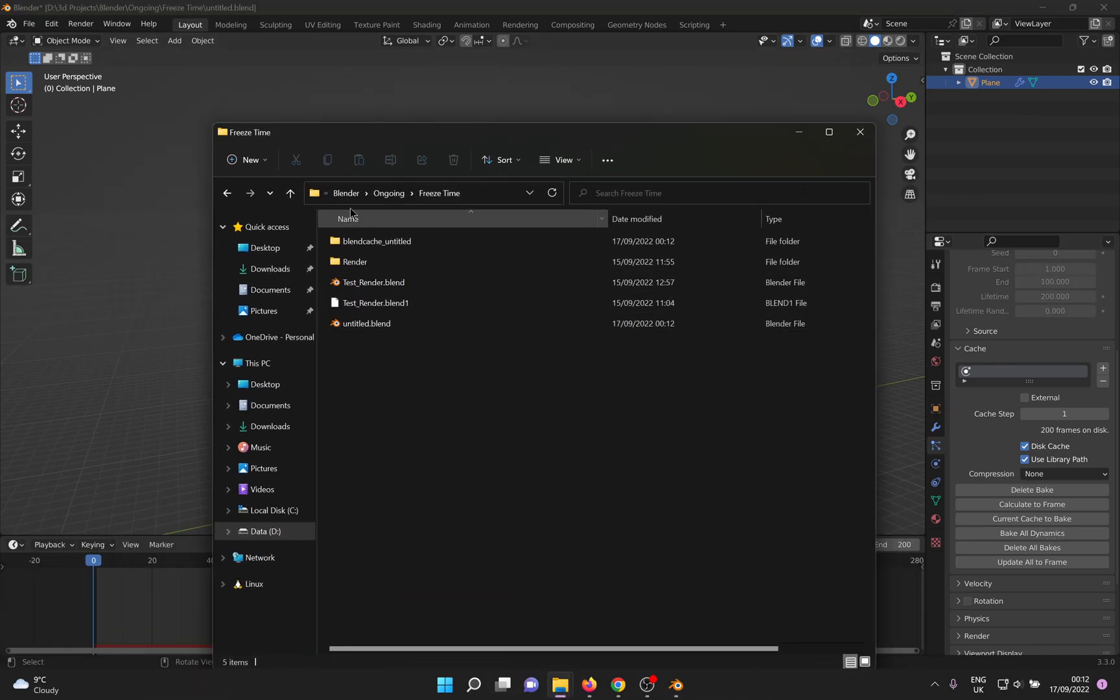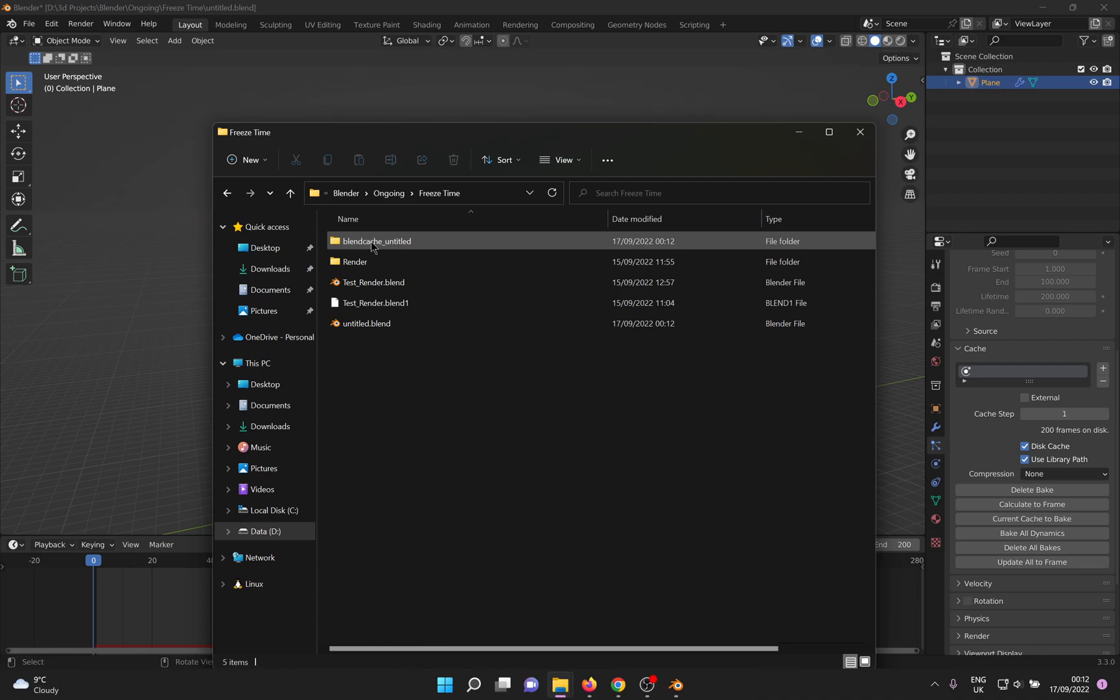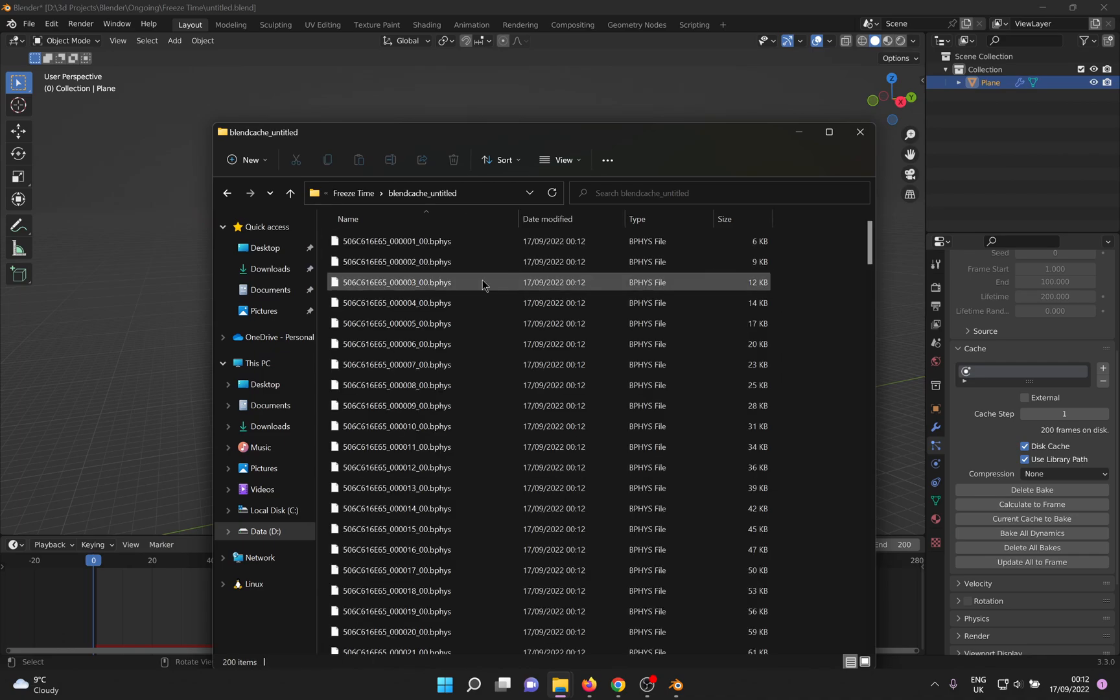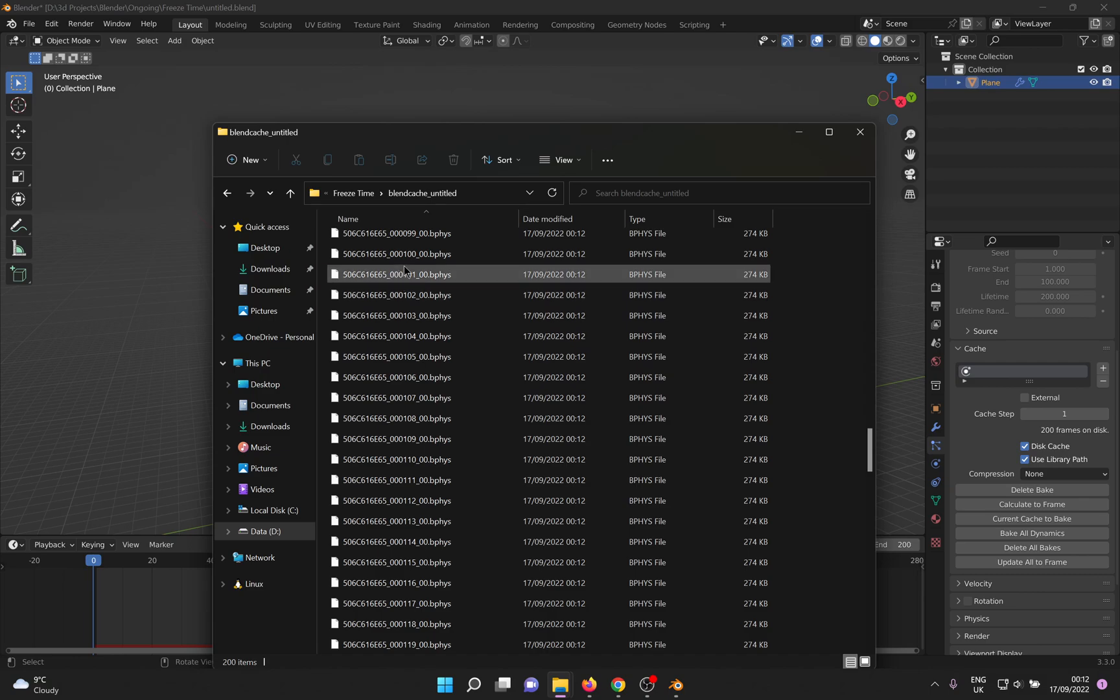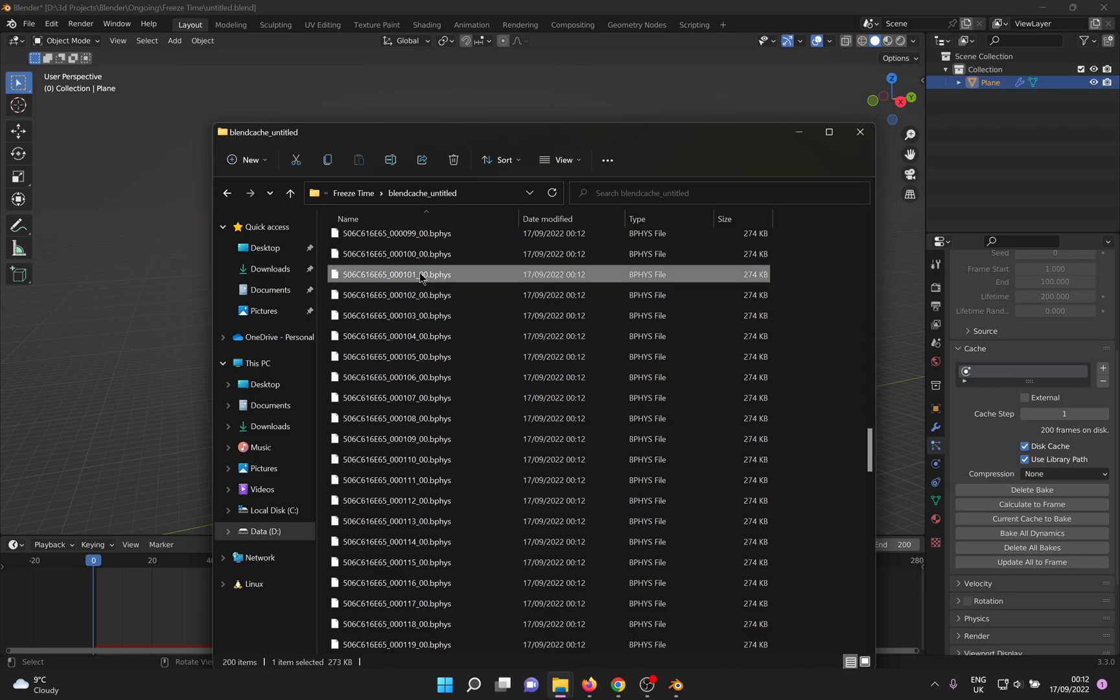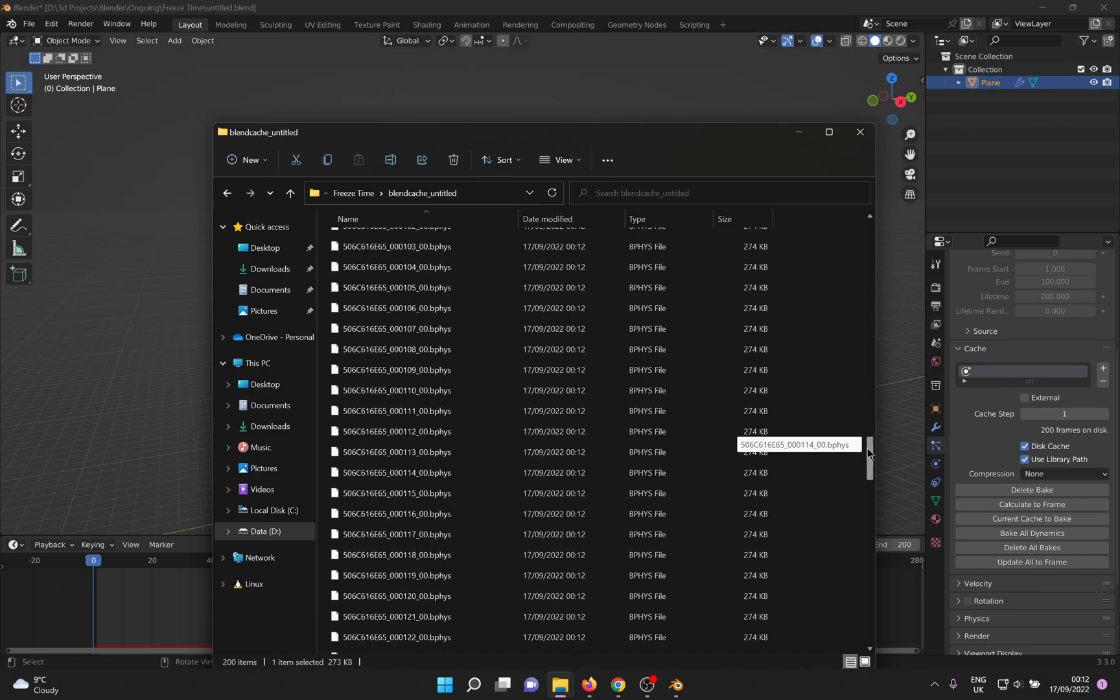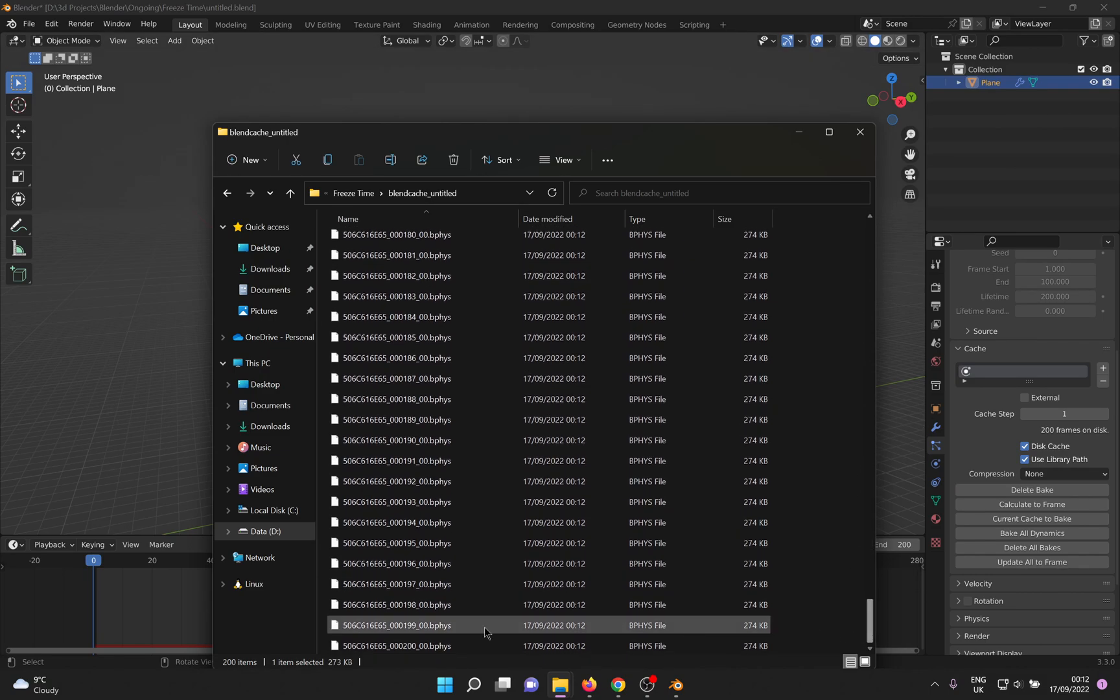Open the cache folder. Delete all the files after that frame number.